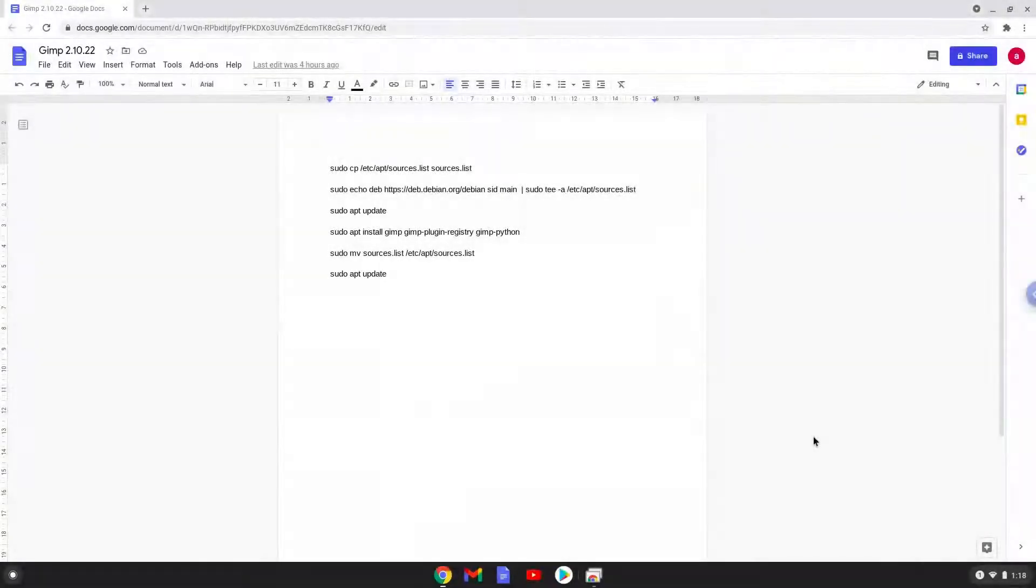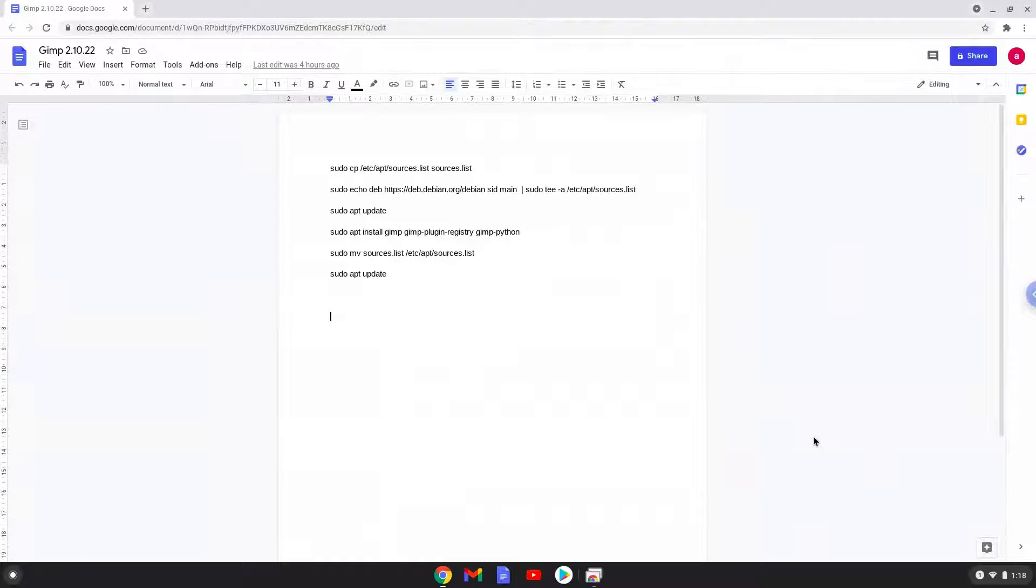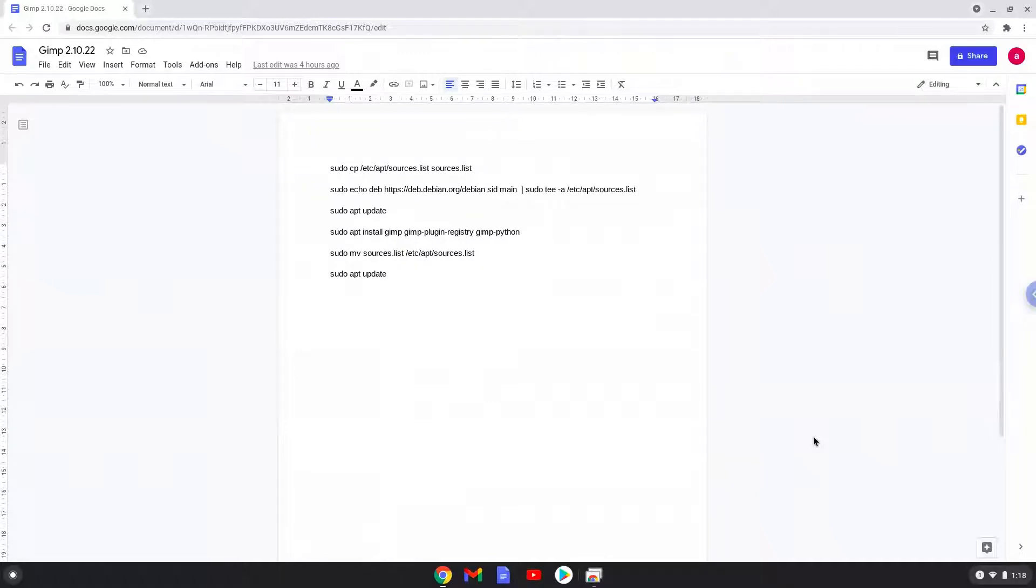Hello. Today we are looking at how to install GIMP 2.10.22 and its plugins on a Chromebook. We created a similar tutorial in the past, but this is a different method and some different plugins.